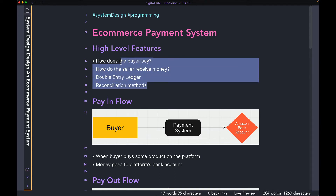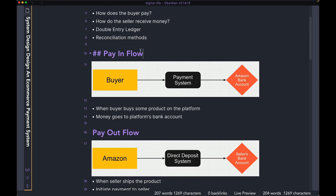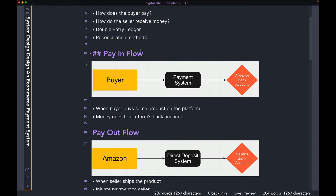Those are going to be the high-level features. So now let's start with the first one, which is going to be the pay inflow. As I mentioned before, when you talk about payment systems in a marketplace product such as Amazon, you have two distinctly different flows. One is going to be the pay inflow and the other is going to be the payout flow. So let's start by talking about the pay inflow and see what that exactly means.